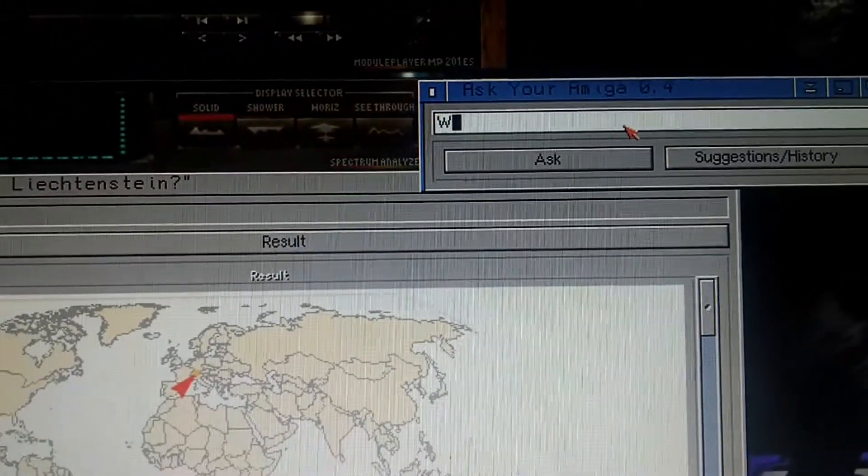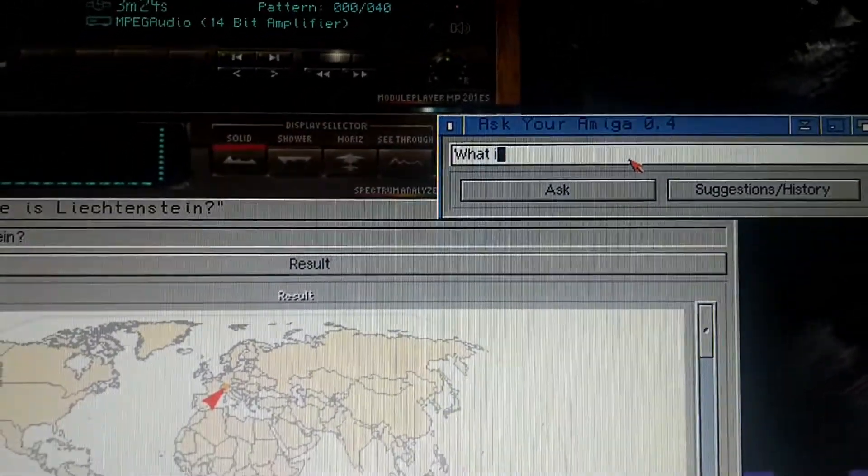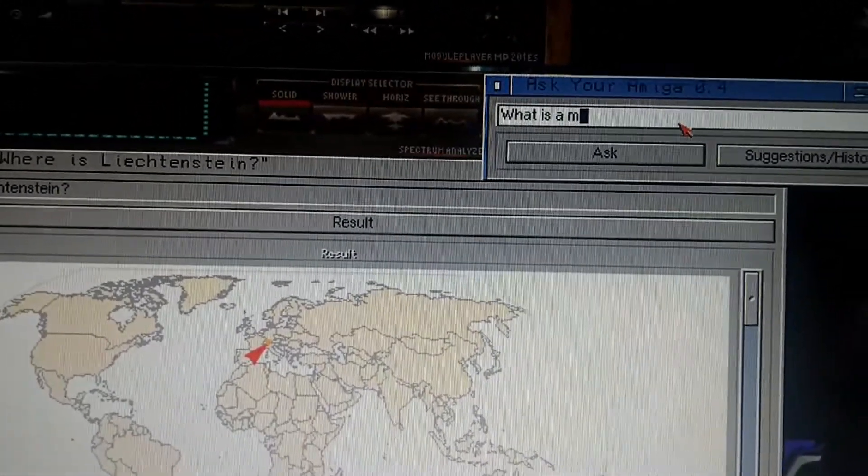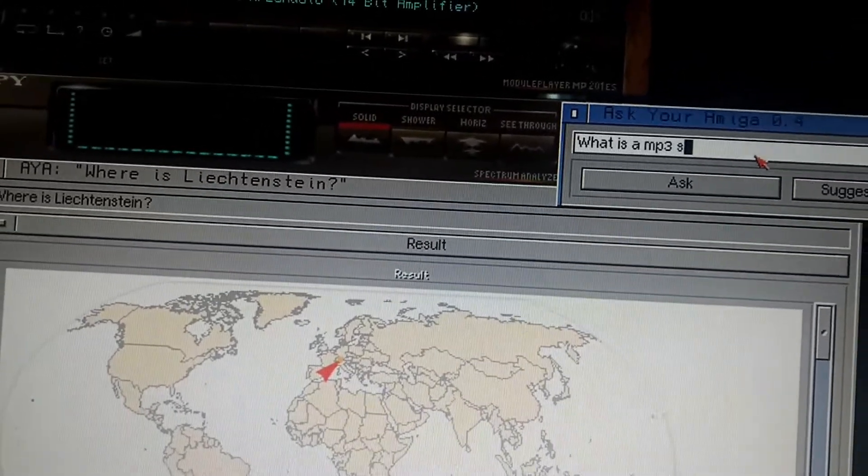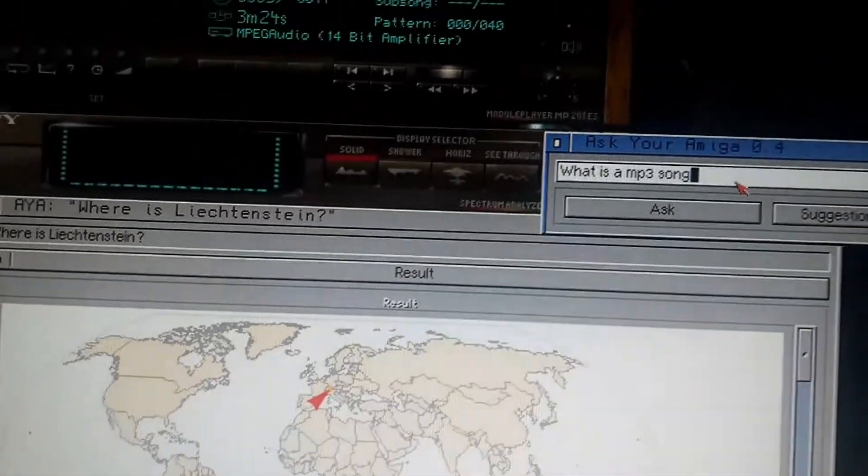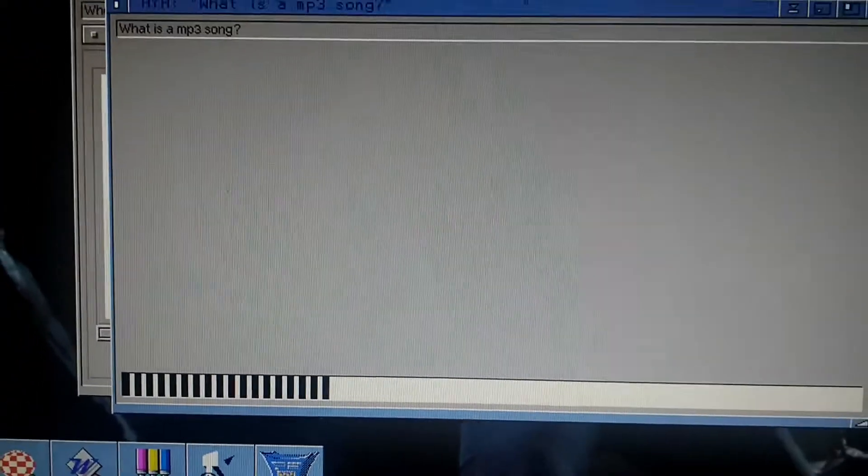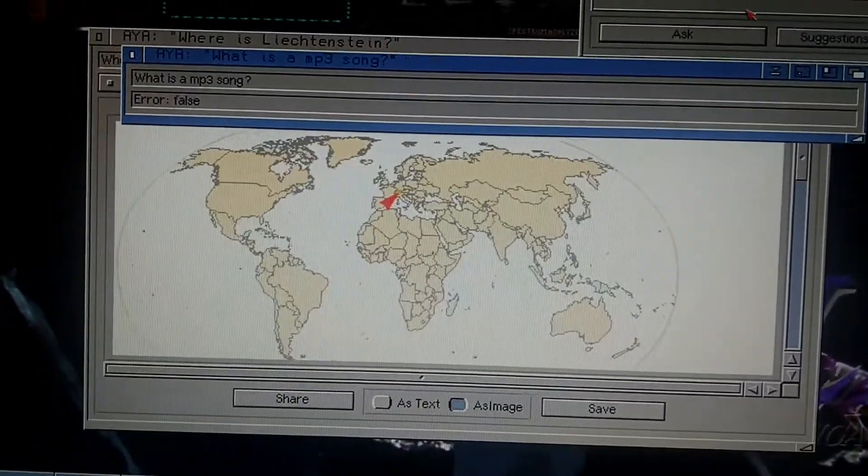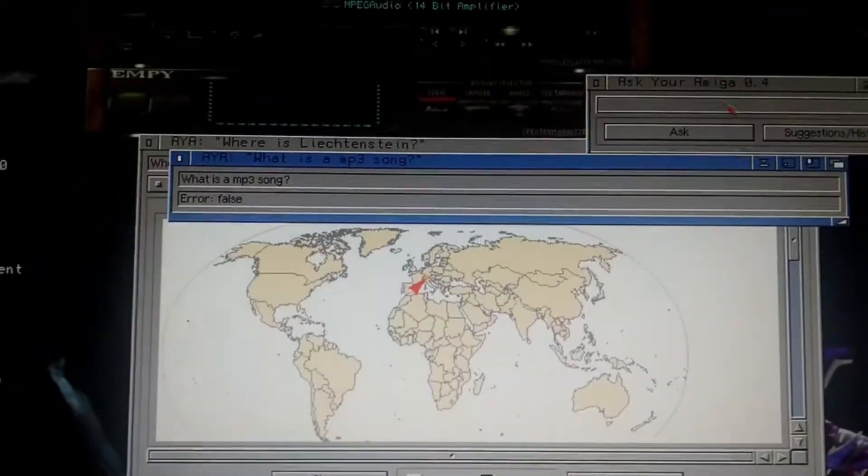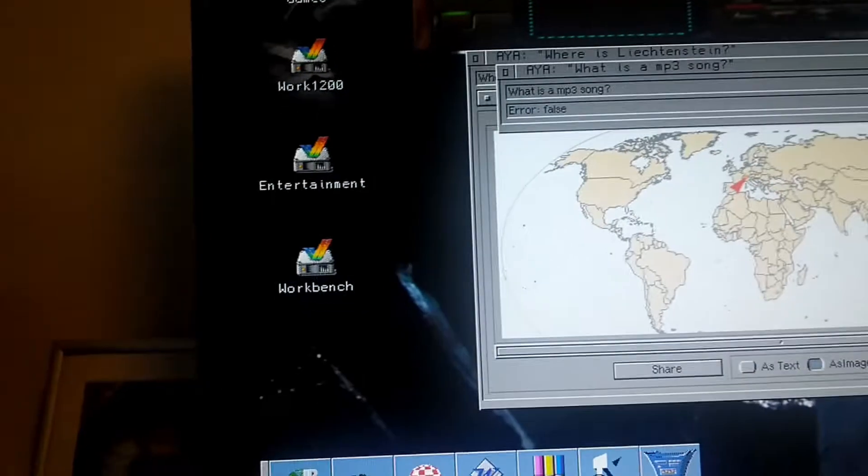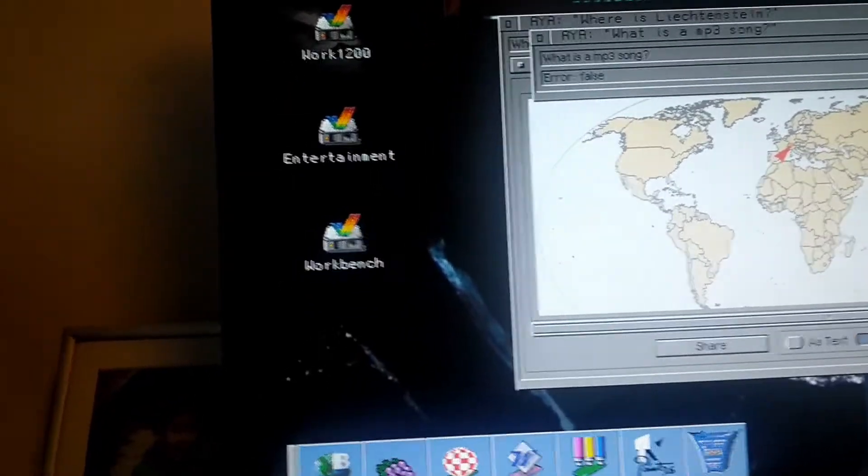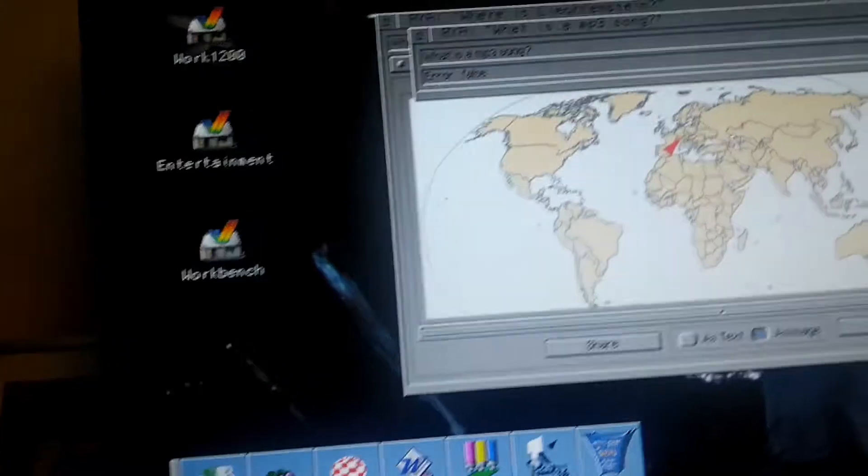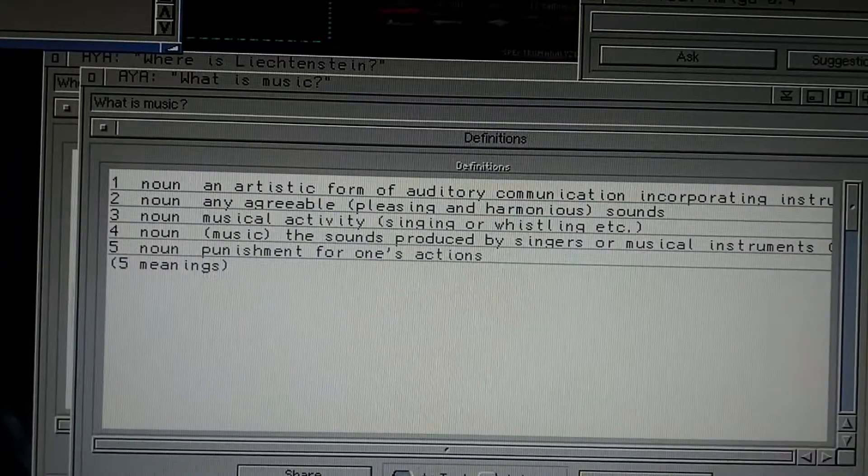What is a MP3 song? Is that possible? No. What is music maybe? What is music?